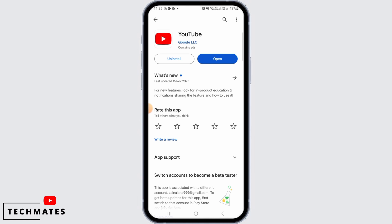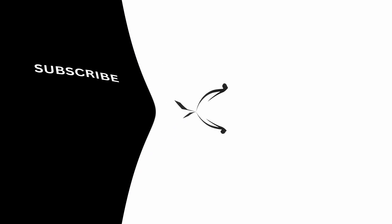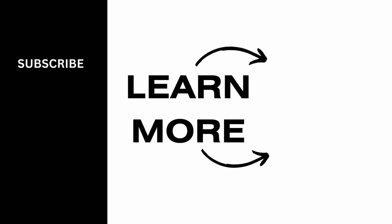And this is how you can update YouTube on Android. That's it for this video. We hope you guys found it helpful. Please make sure to hit the like button and subscribe for more videos like this.